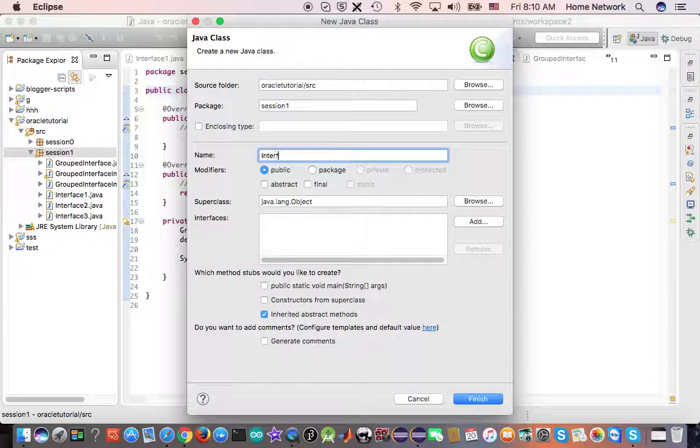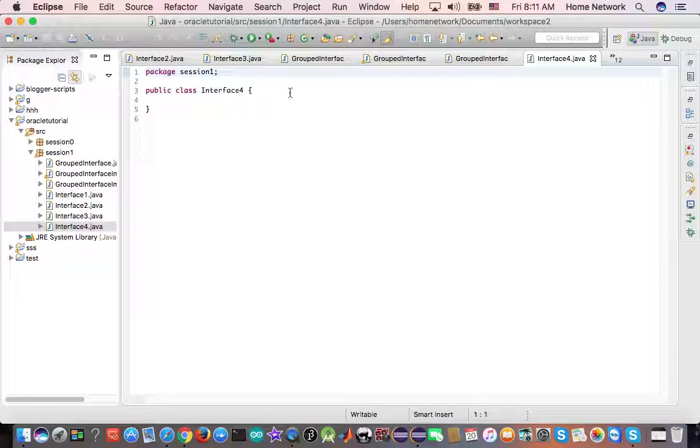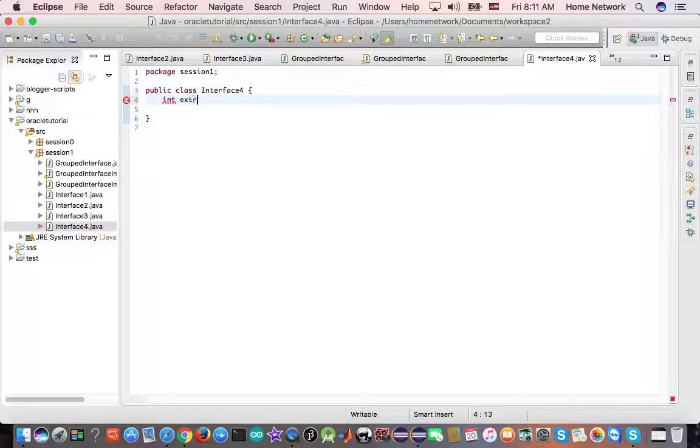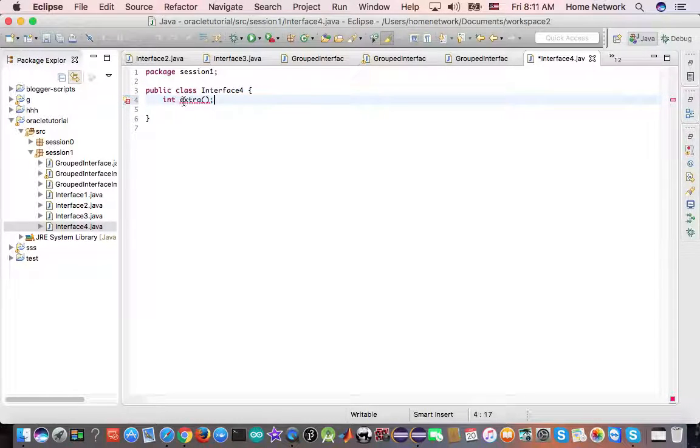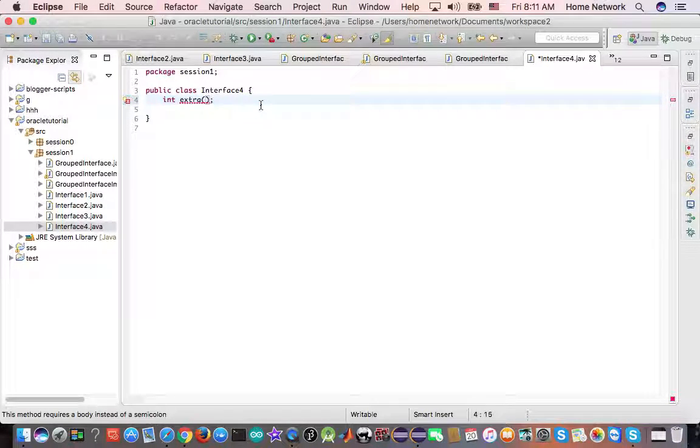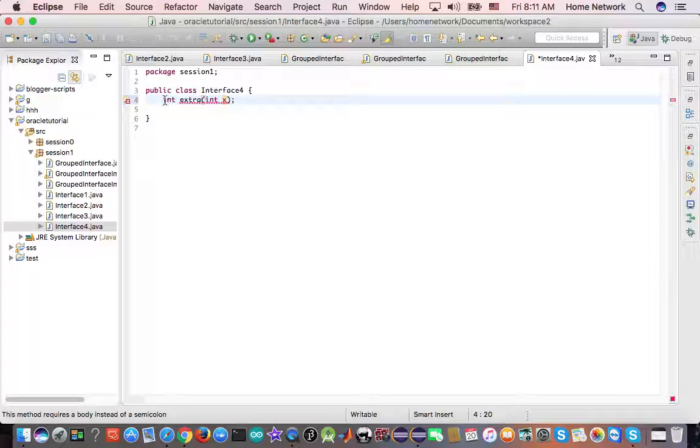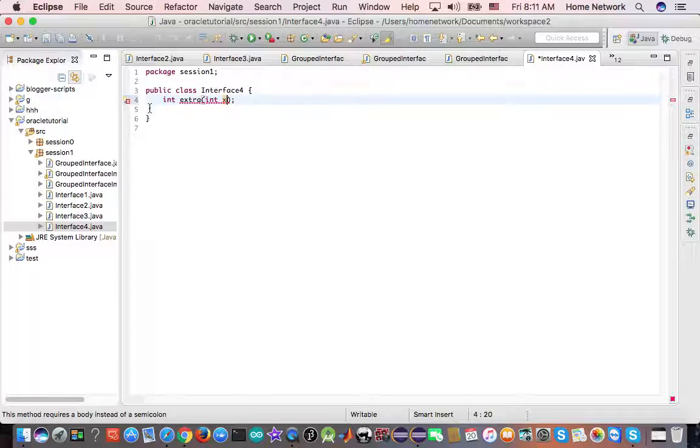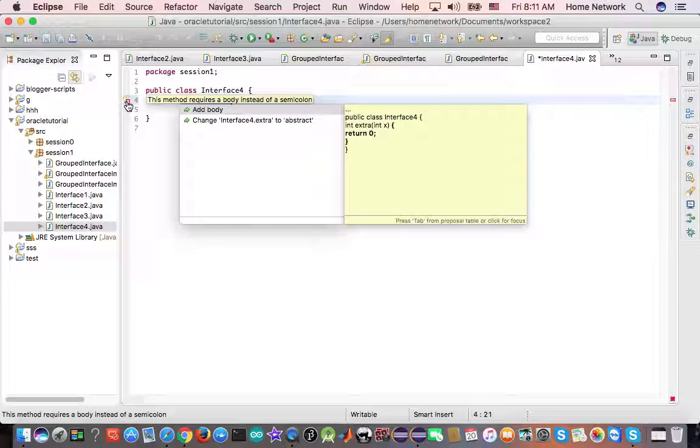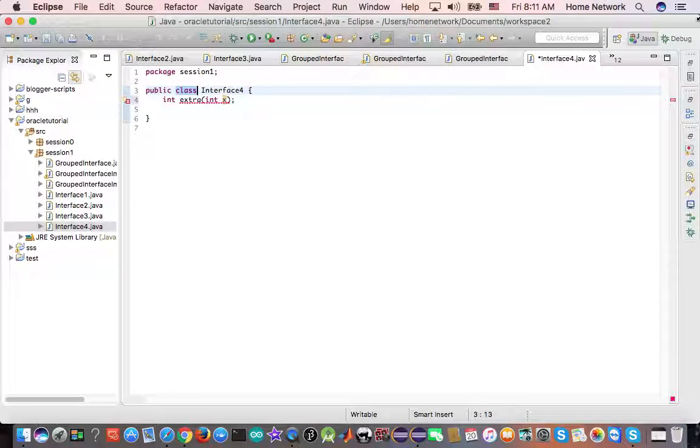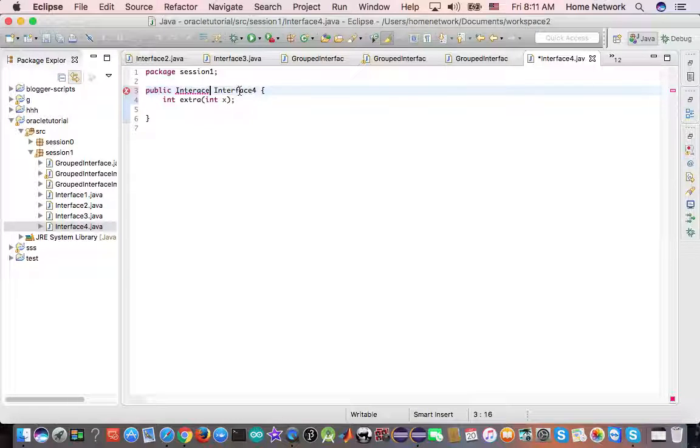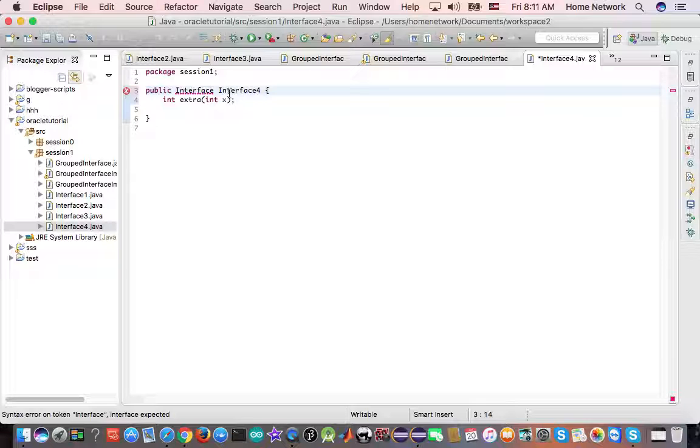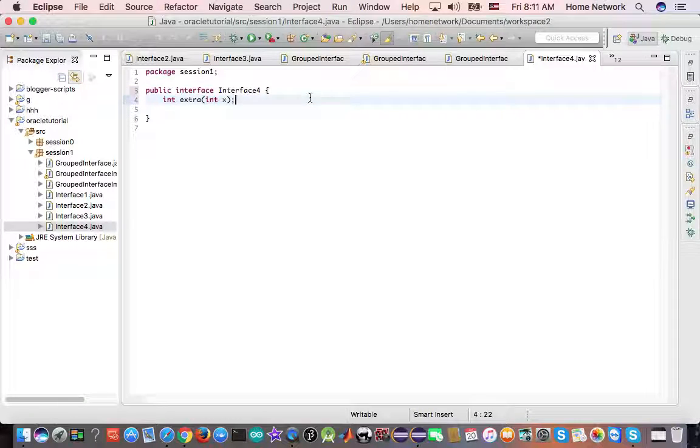So let's say interface four. And this one, I want you to implement void extra. Just extra int x. Why I don't like it? Add a body. Now, this is changed interface to object. It's already... oh, damn it. It's interface. Interface don't need a body. Interface. Okay. Interface don't need to have a body.